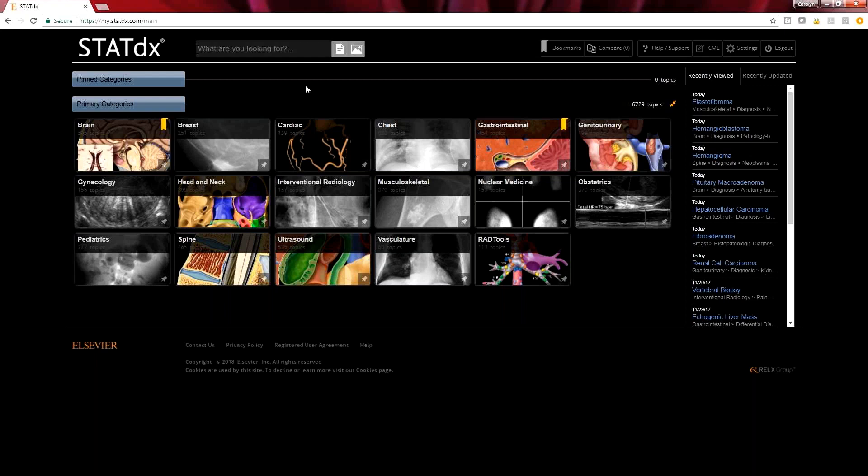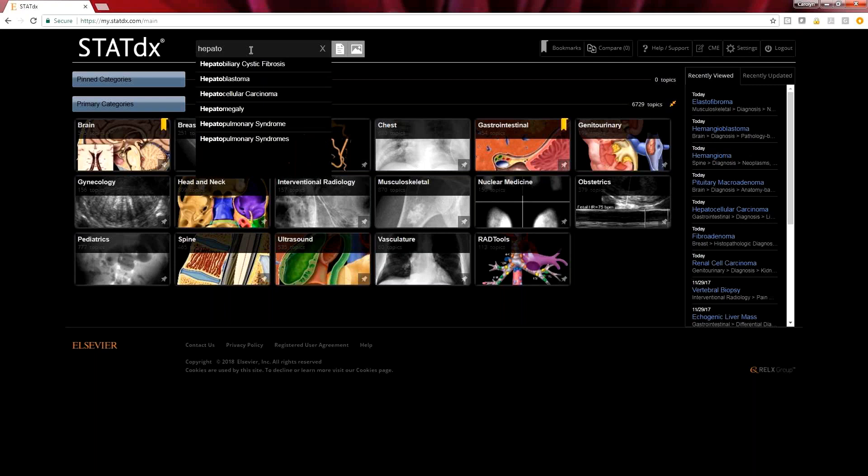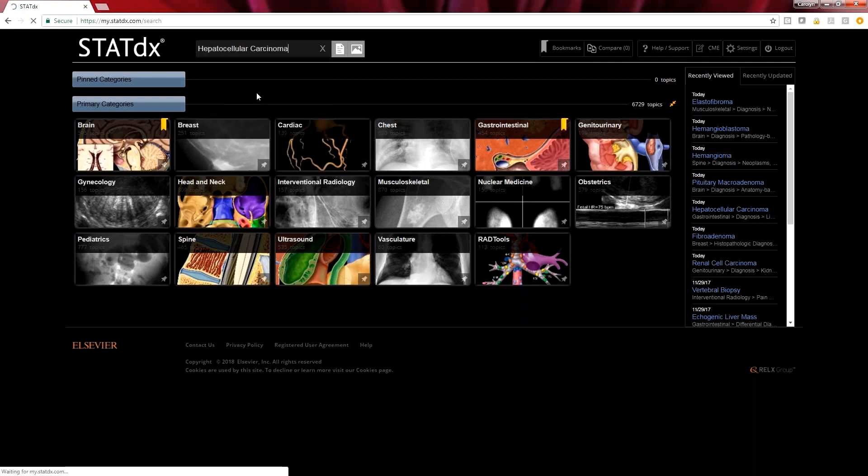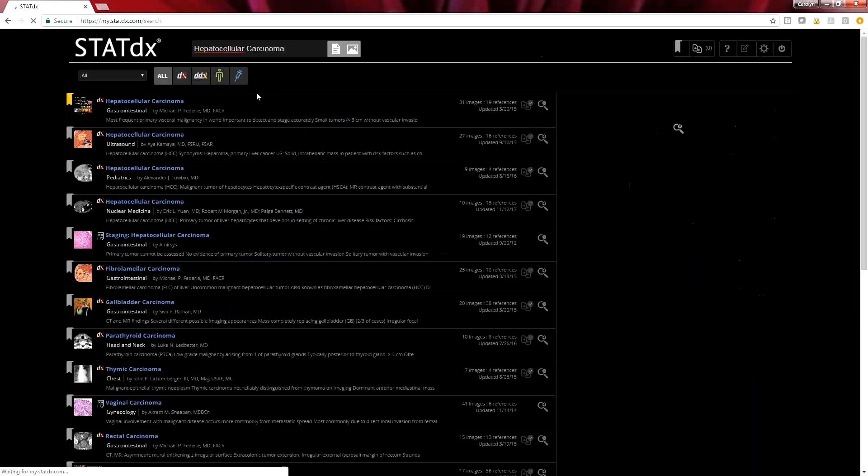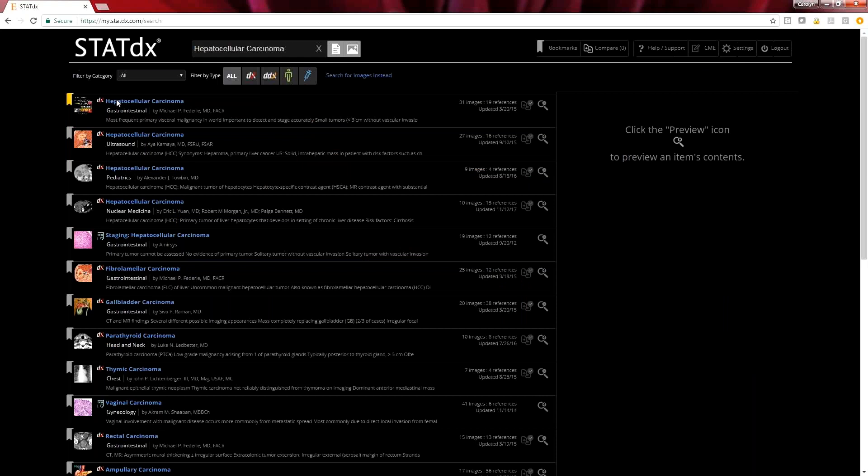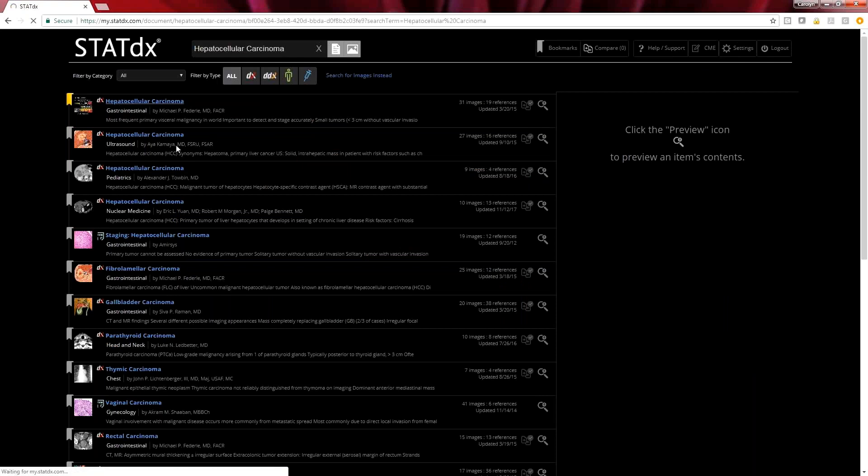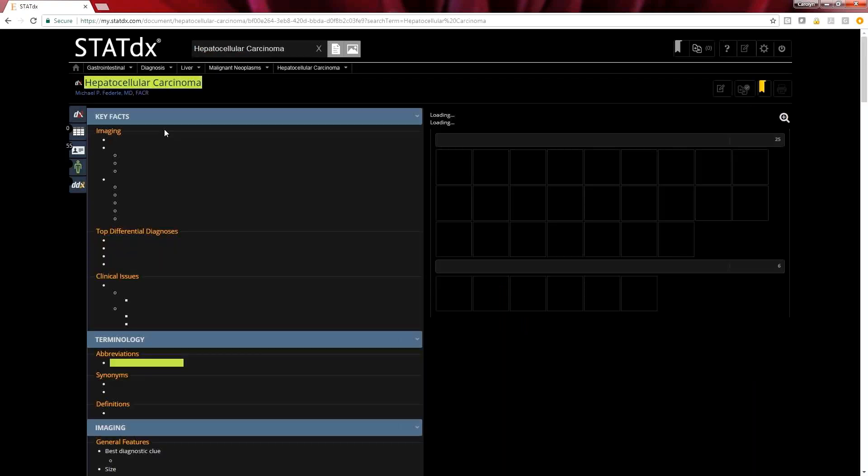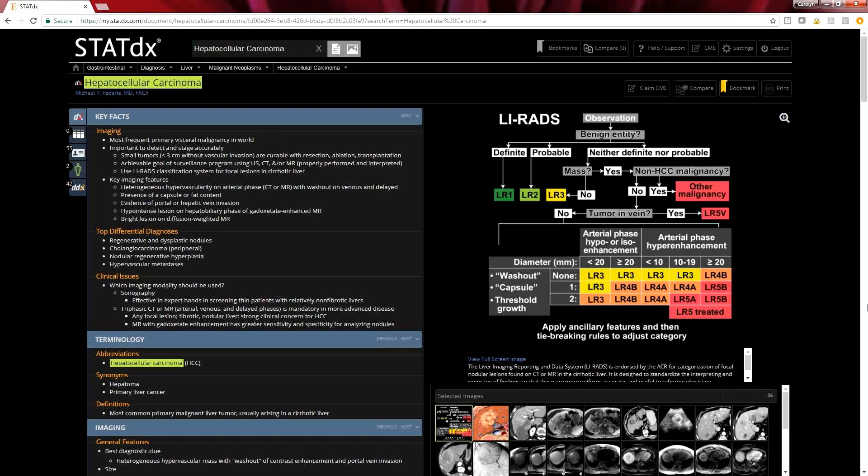We've already logged into STATdx. Let's go ahead and do a search. Let's say today we want to look at a case that was quite complicated and we think we're looking at a hepatocellular carcinoma. I'm just going to start typing in hepatocellular carcinoma. We'll be able to quickly navigate to that diagnosis. We'll go ahead and click on the hepatocellular carcinoma and review all the information we need.